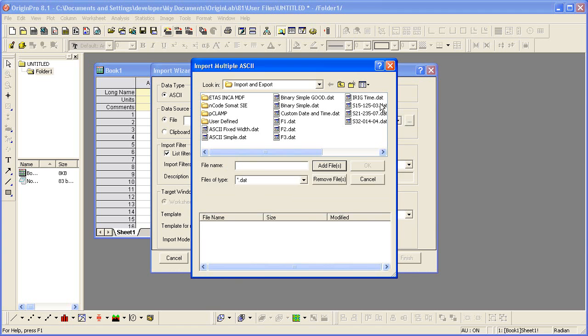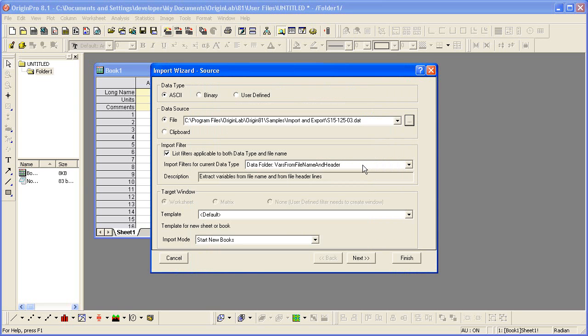I'm going to select one of our sample ASCII files. You'll notice that the import filter for current data type has been assigned. This is a filter already created for this file and shipped with Origin.